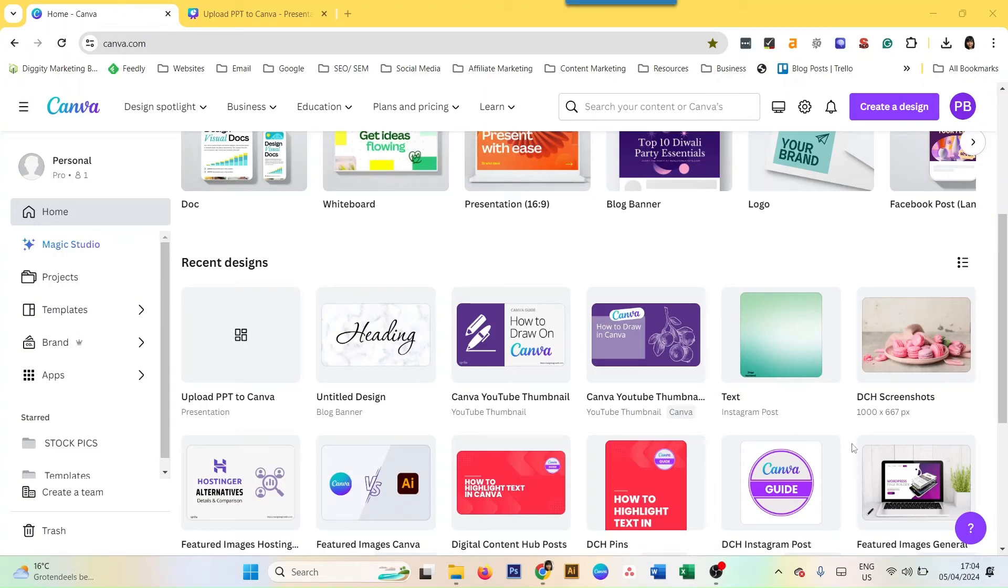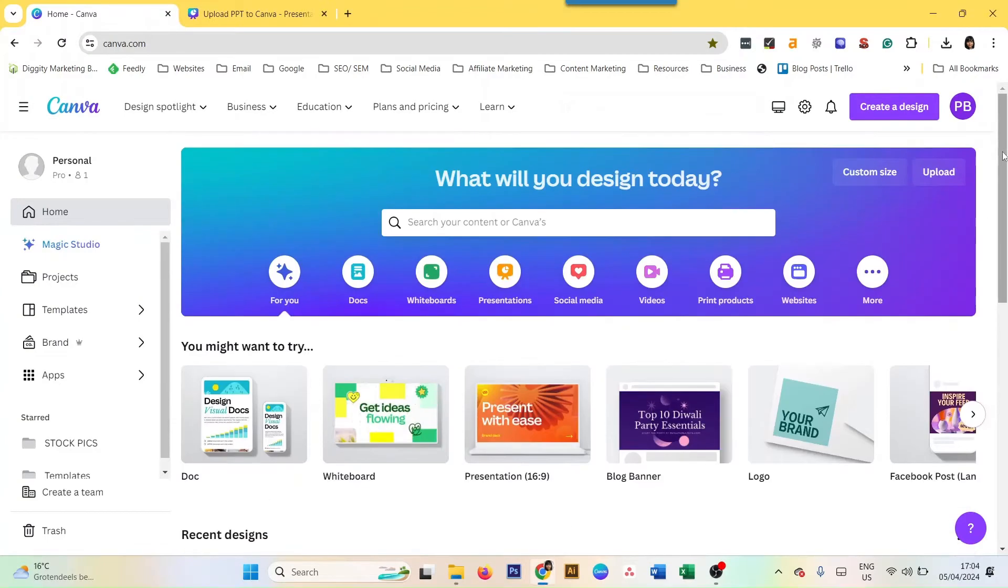Hello there Canva lovers. Today we're going to explore one feature of Canva that I absolutely love, which is presentations.